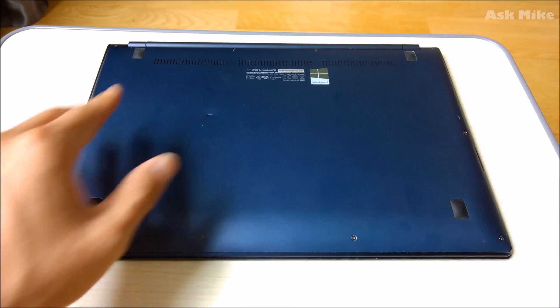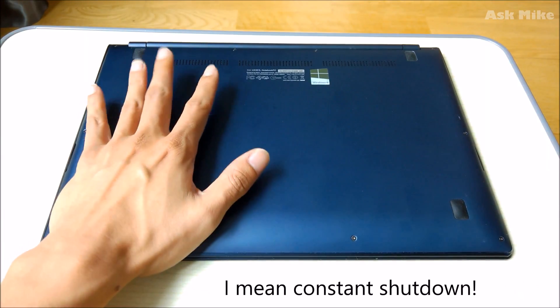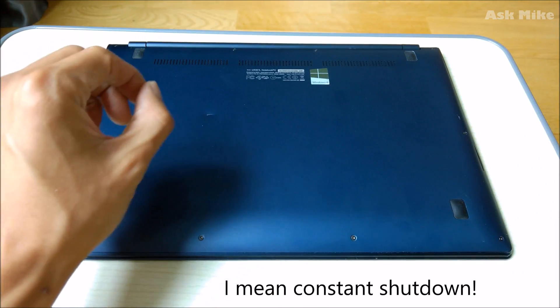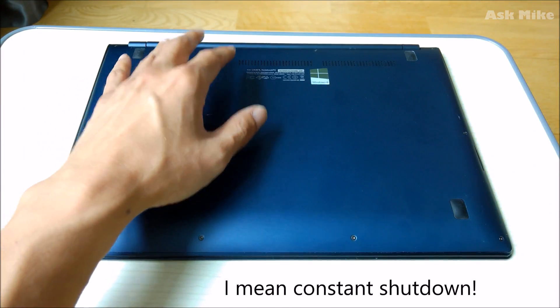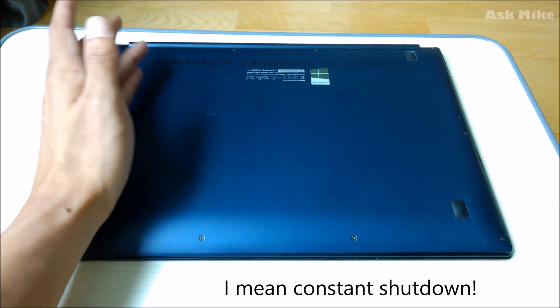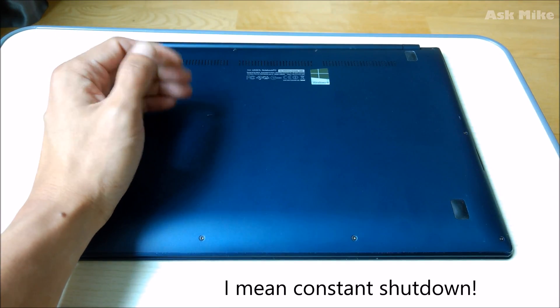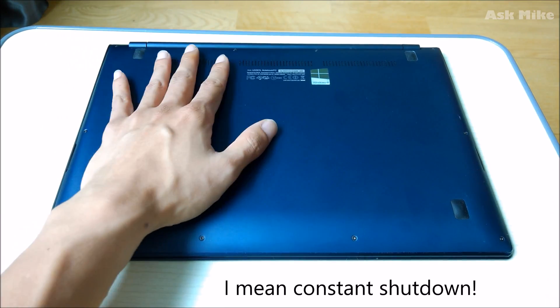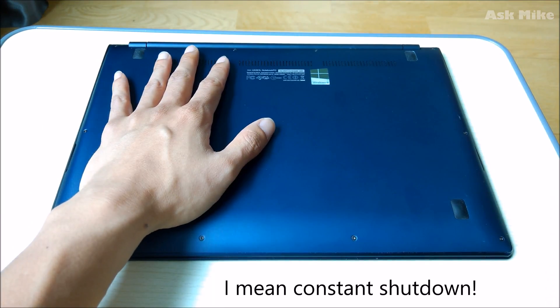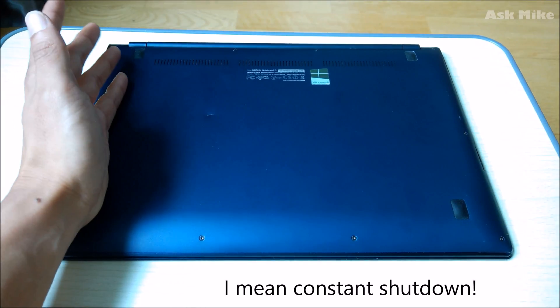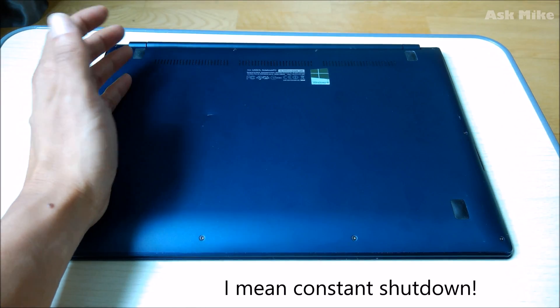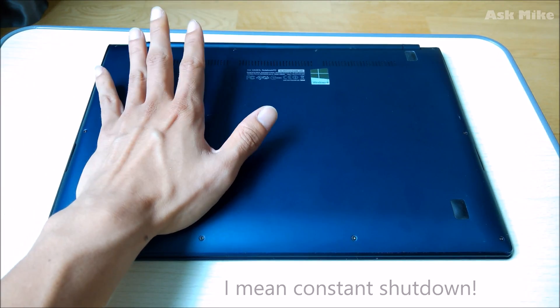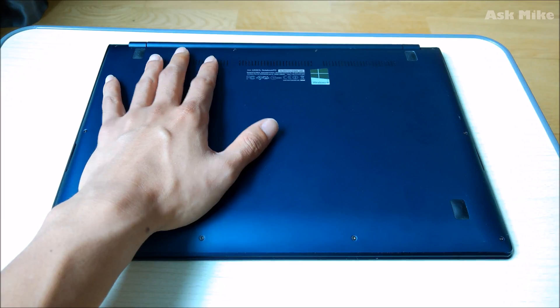I think it has constant reboot, meaning every time when you power up the laptop, it will get rebooted a few times before you can actually log in even to the login screen. After that you can use it for a while and it gets rebooted on a random basis.